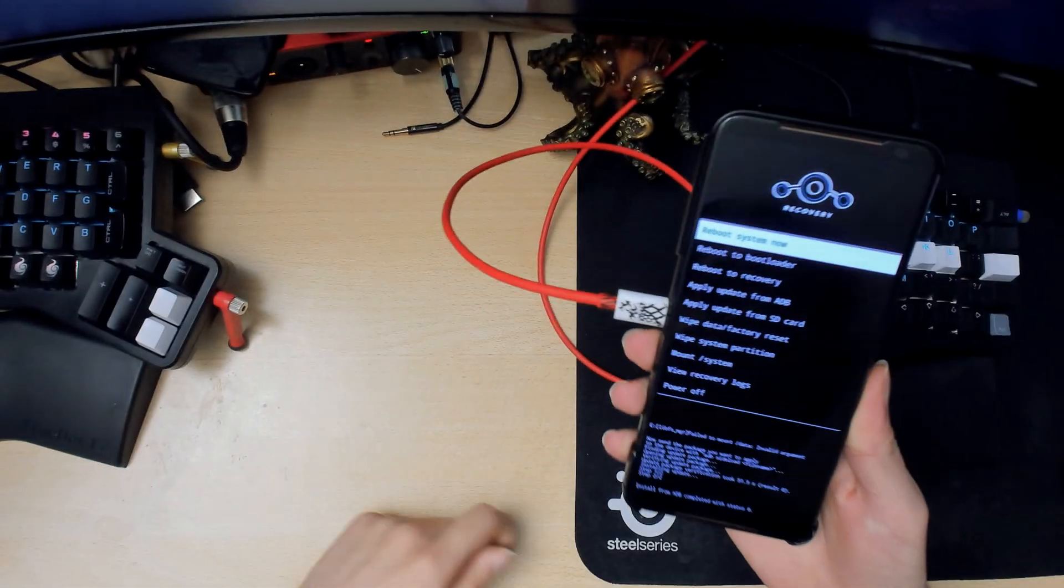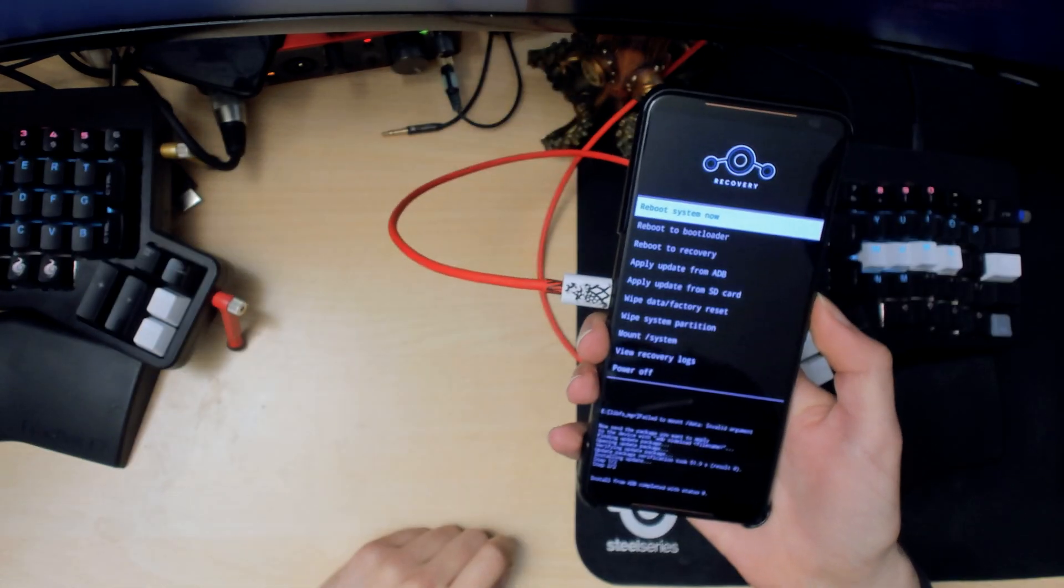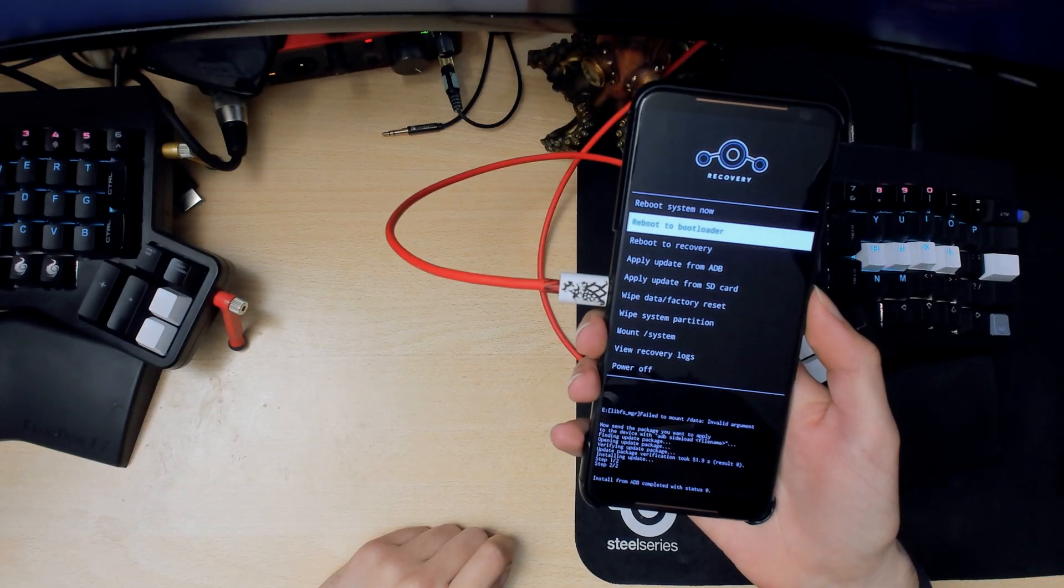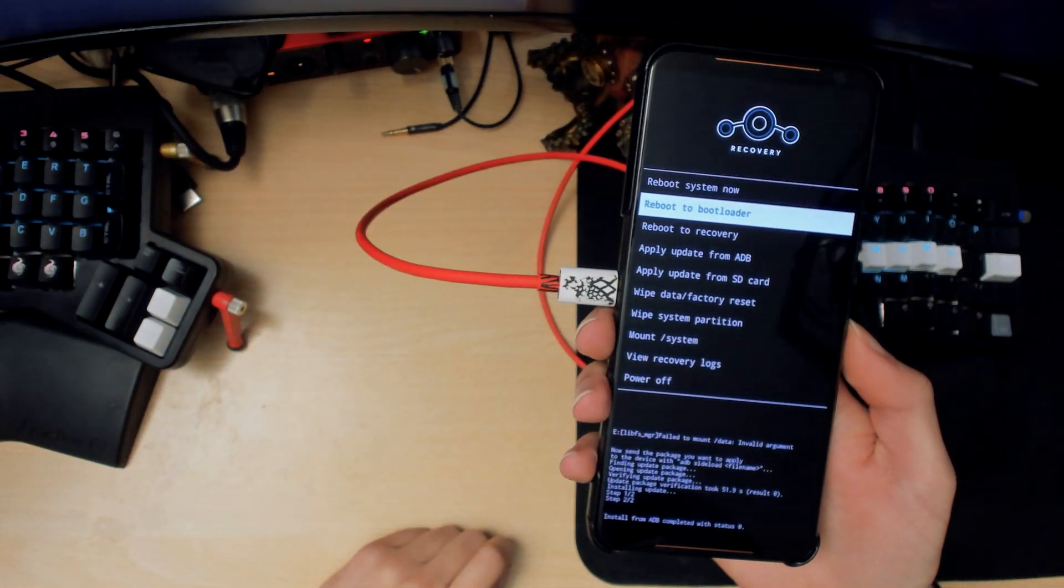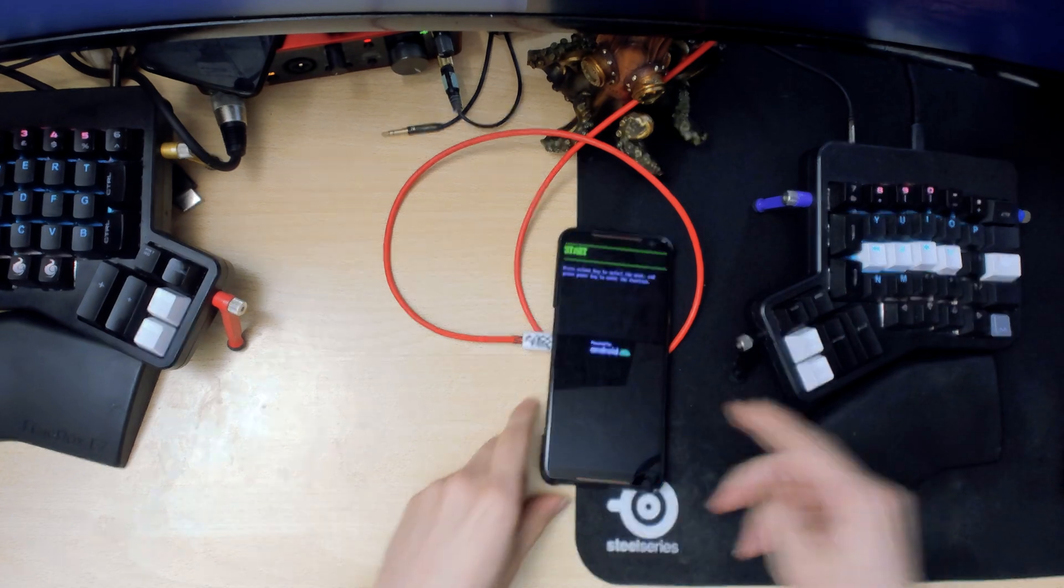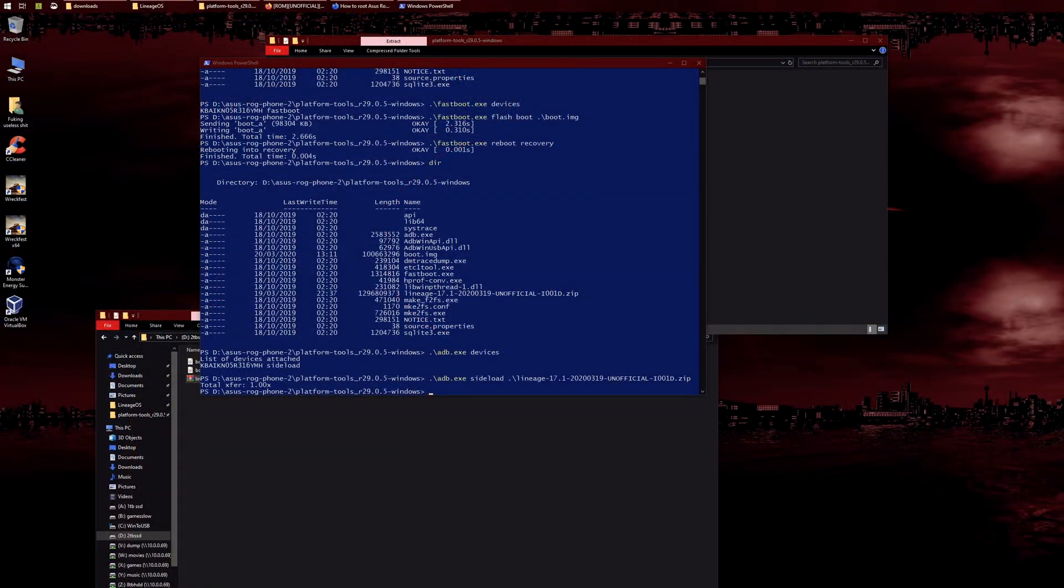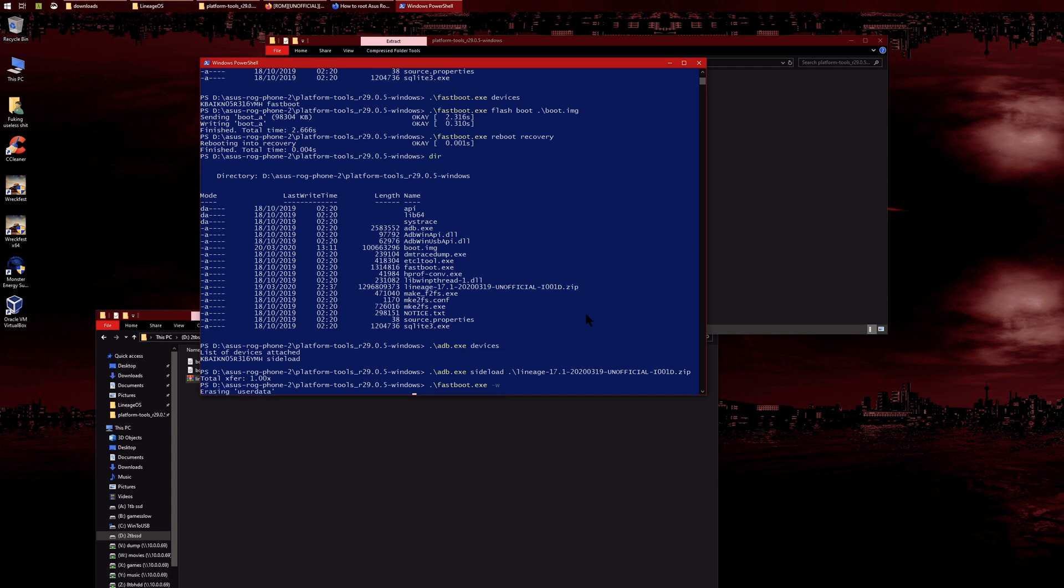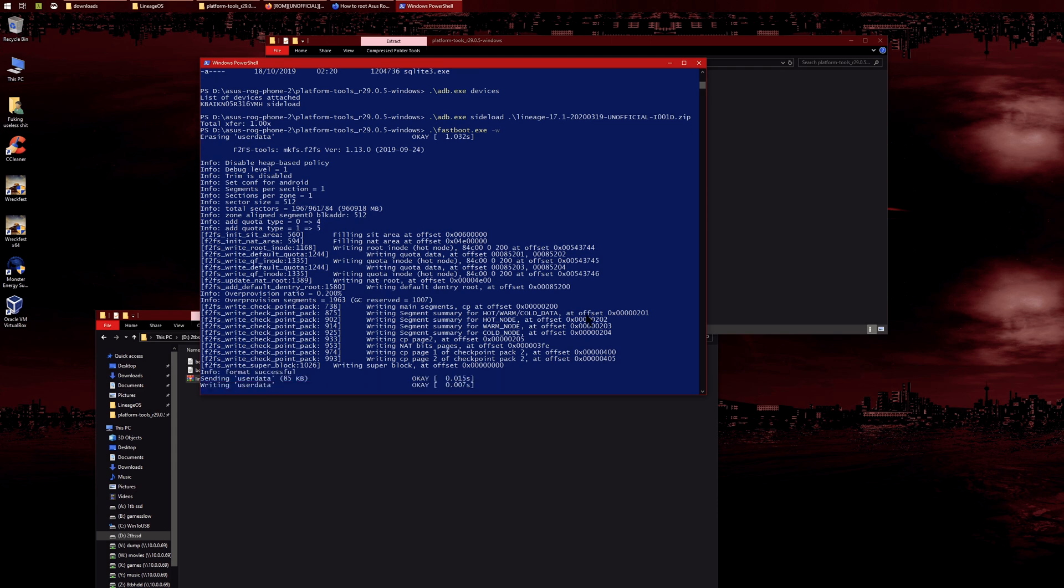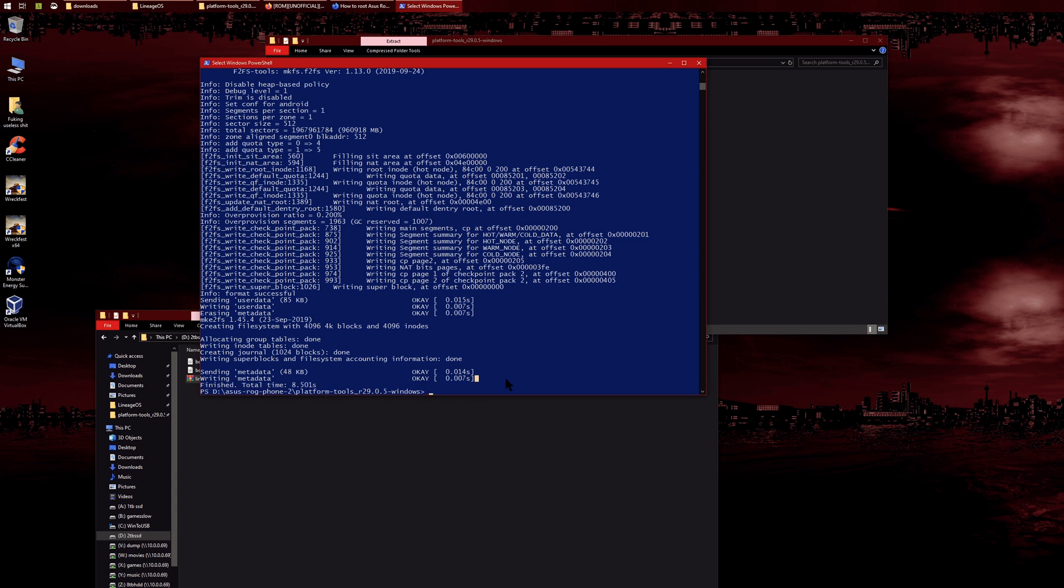That means it's good. Now what we want to do is wipe data, so select 'reboot to bootloader' and press the power button. Right now we're back in the bootloader. Type 'fastboot -w' which will wipe user data. It will look something like this. Just wait for the prompt again—once you're finished, you're good to go.